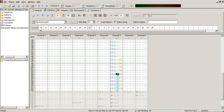Notes, parameter changes, effects and other commands are entered with the keyboard into a grid of fixed time slots as codes consisting of letters, numbers and hexadecimal digits.